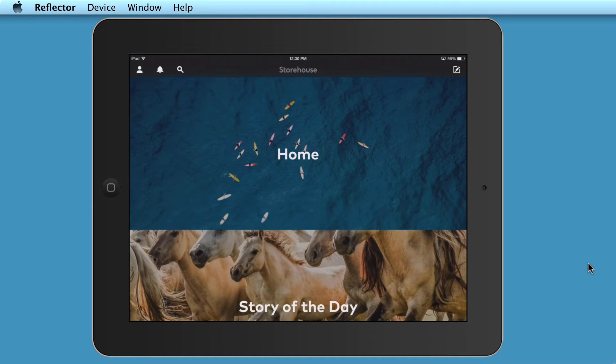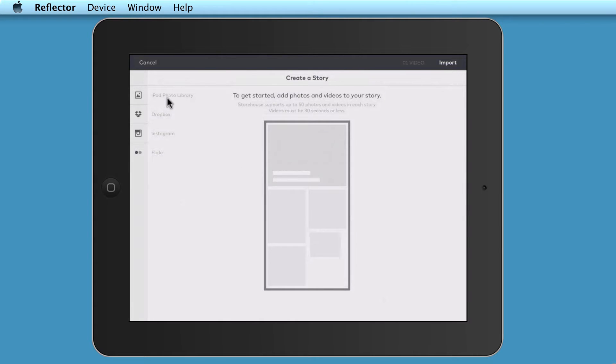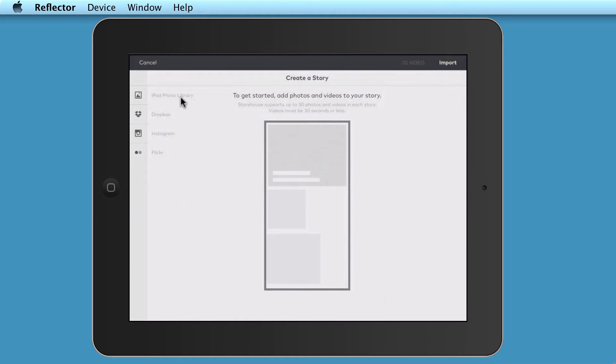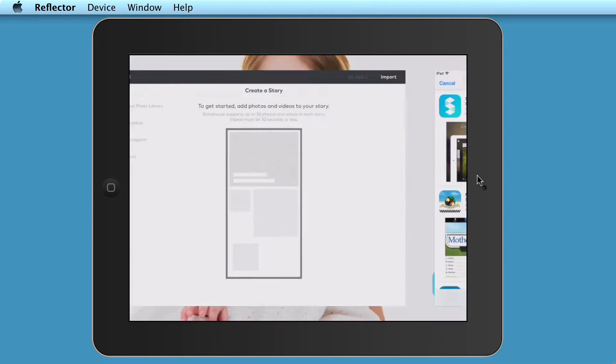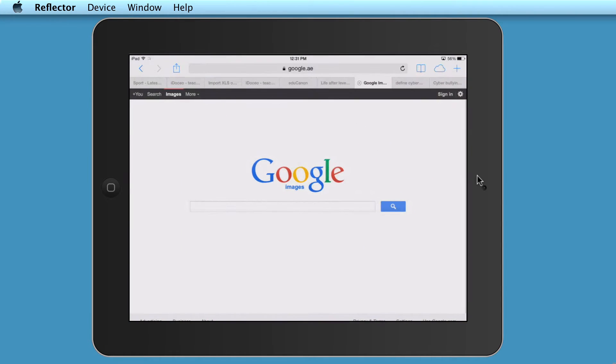So to start with, the very first thing you need to do is click on this little button up here at the top. And it first of all asks you to add the media that you want to be using, so the images. And as you can see, you can add those from your photo library. You can link a Dropbox account that you might have, an Instagram account or a Flickr account. Now, I'm going to go and get some images from my photo library. But before I do that, you might want to go online and actually get the images that you want to use for your storybook.